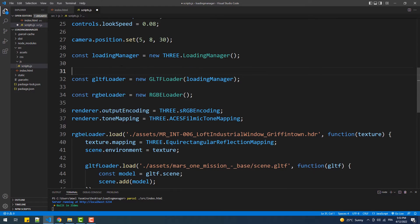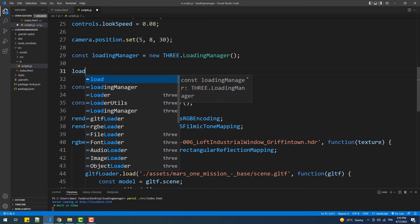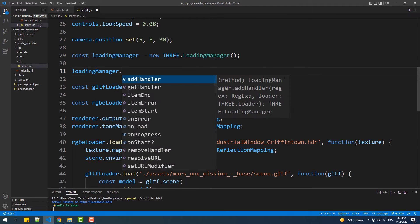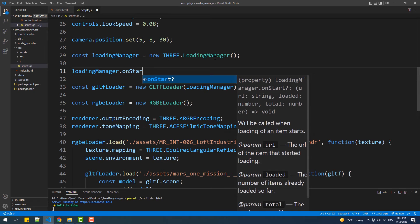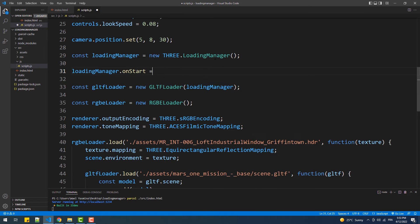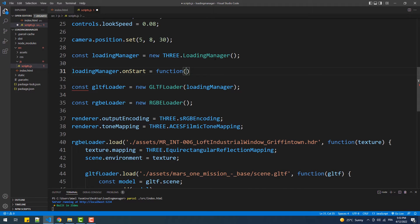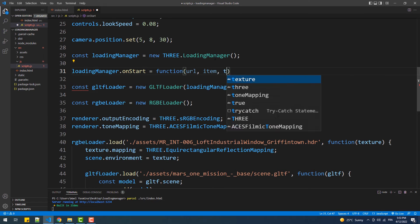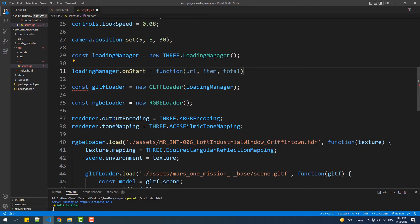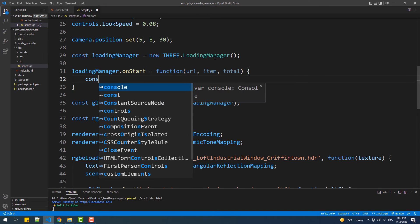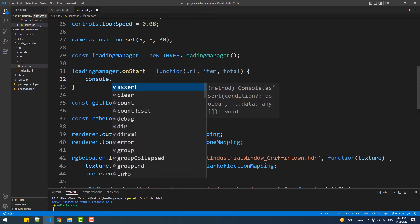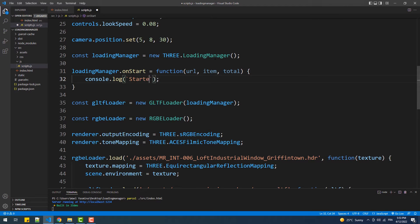This LoadingManager has 4 methods to provide us with information about the loading process. The first one is onStart which is called at the start of loading. It takes 3 arguments: the first represents the URL of the file to be loaded, the second argument represents the index of the loaded object, and the third is the total number of objects to be loaded. That said, within the body of this function we can type whatever logic we want executed when the loading event takes place.